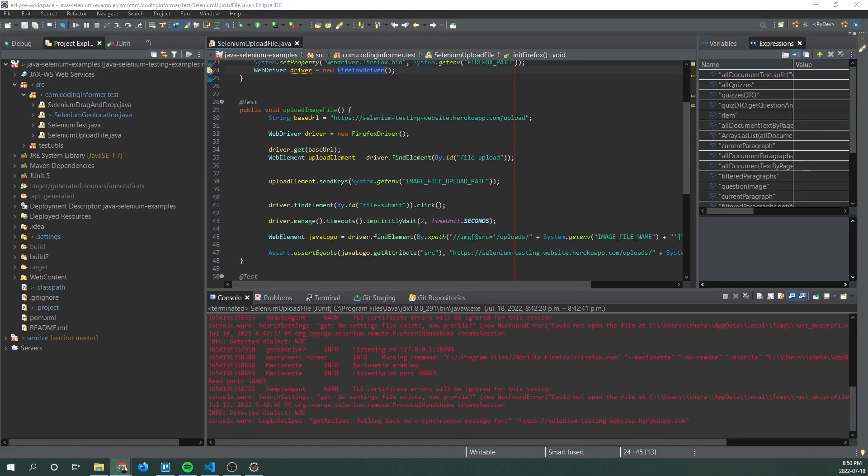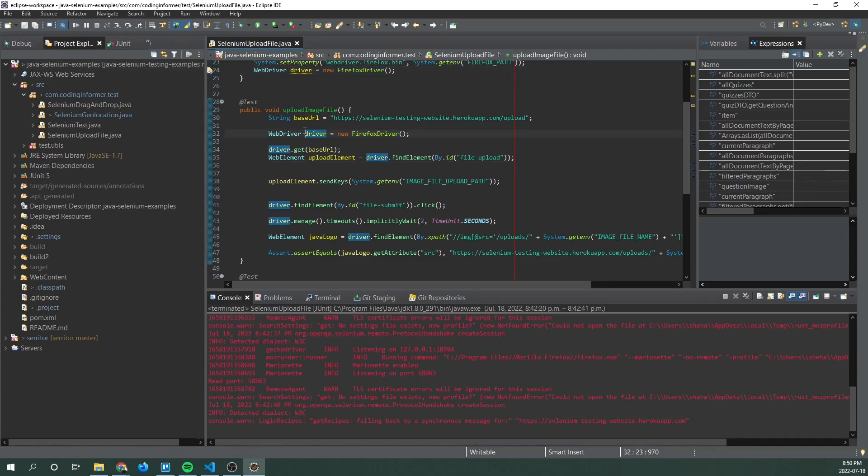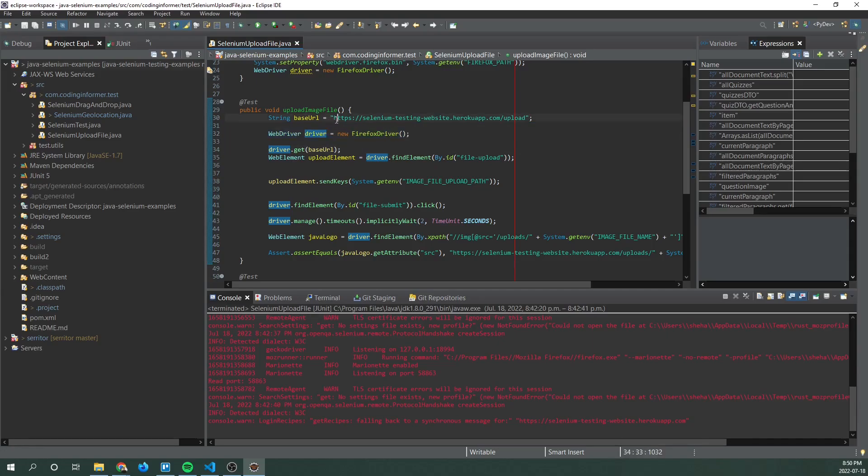Now we can cover upload image file method and what we're doing here is we're starting out by launching a new browser session to the URL specified. So here's the URL that we're using.